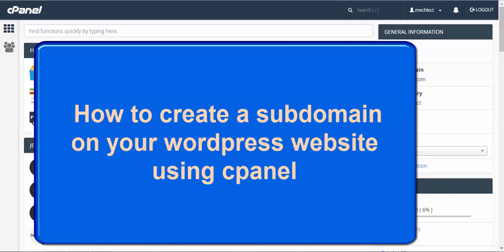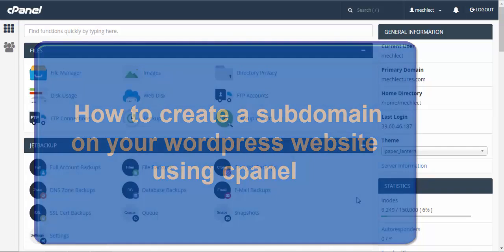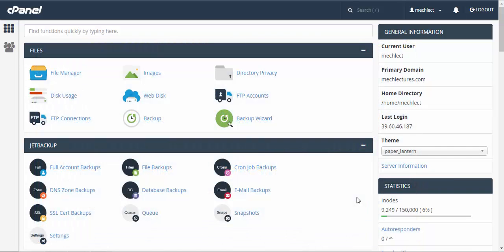Hello everyone, in this video tutorial we are going to learn how to install a subdomain on a WordPress website. To create a subdomain you need to have a domain already registered and a website created on it.